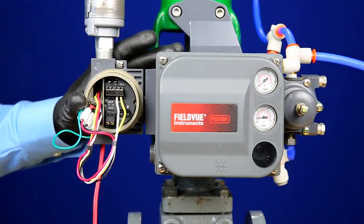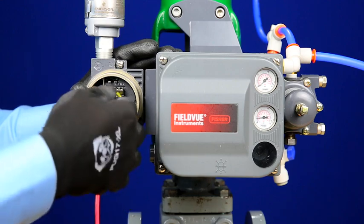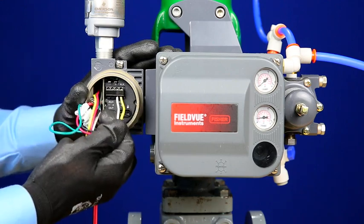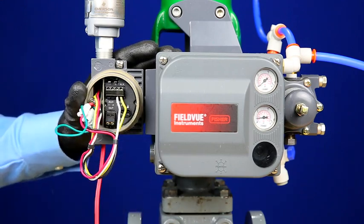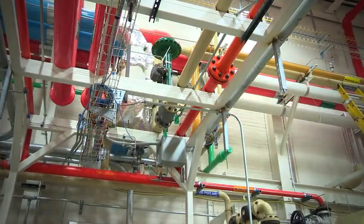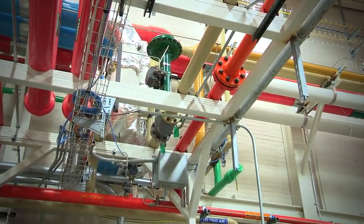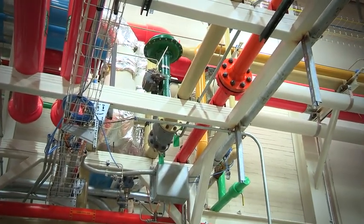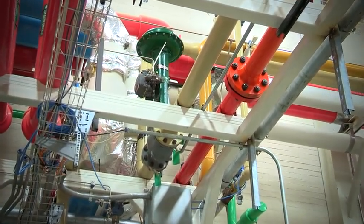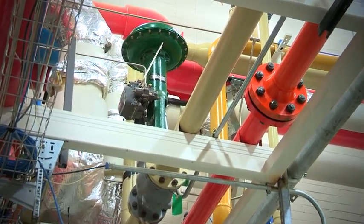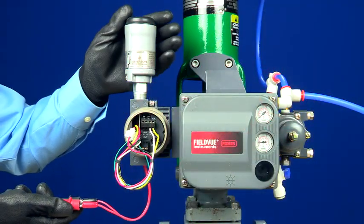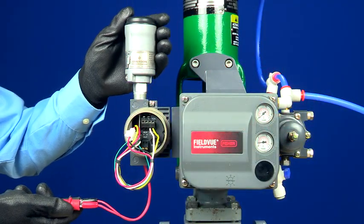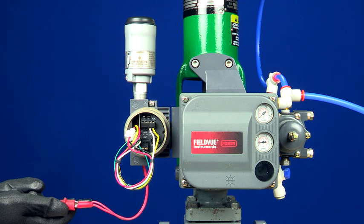DVC 6200 is able to provide information through these two wires using HART communication. However, if the existing infrastructure or control system is not designed to receive this information, it becomes stranded. The THUM wireless adapter is a perfect solution.